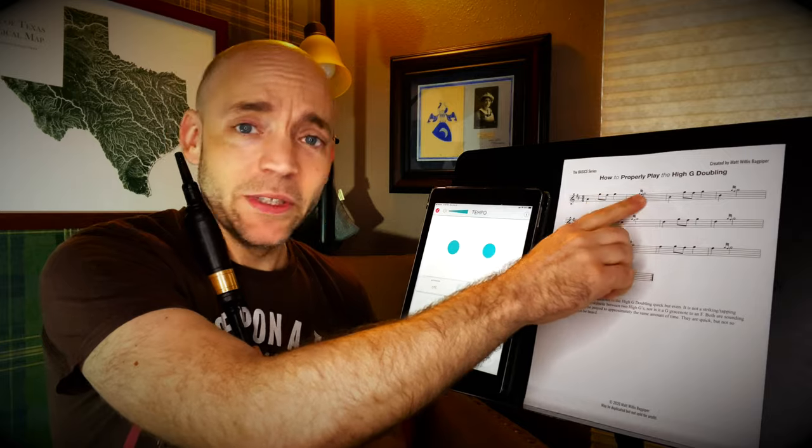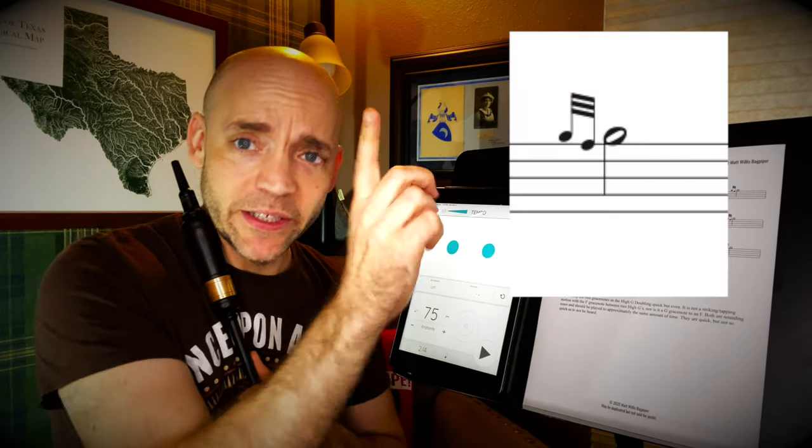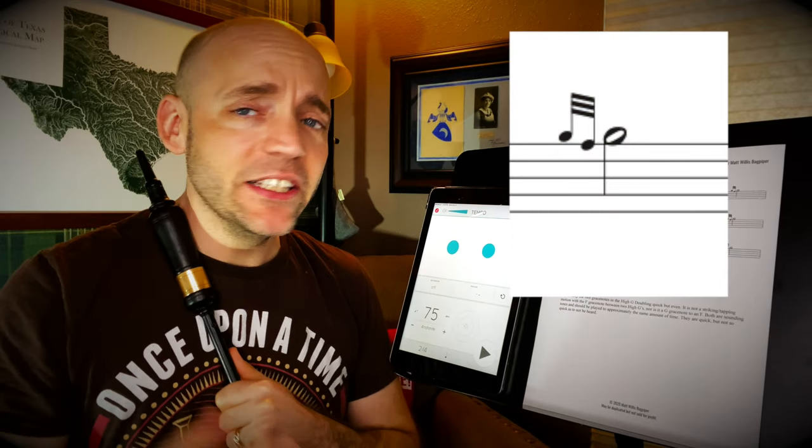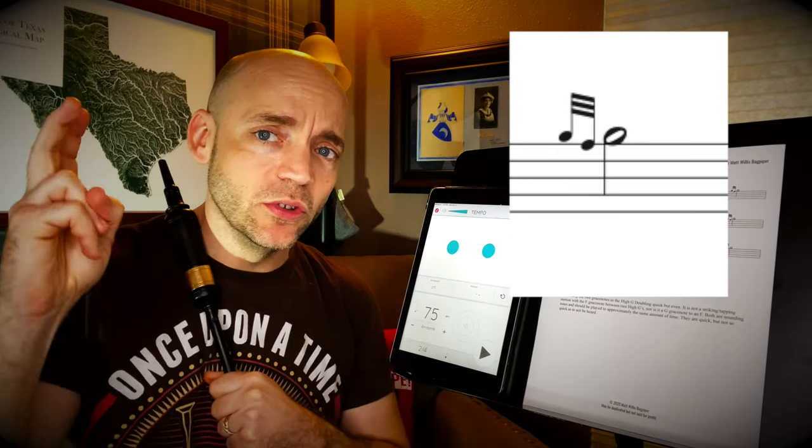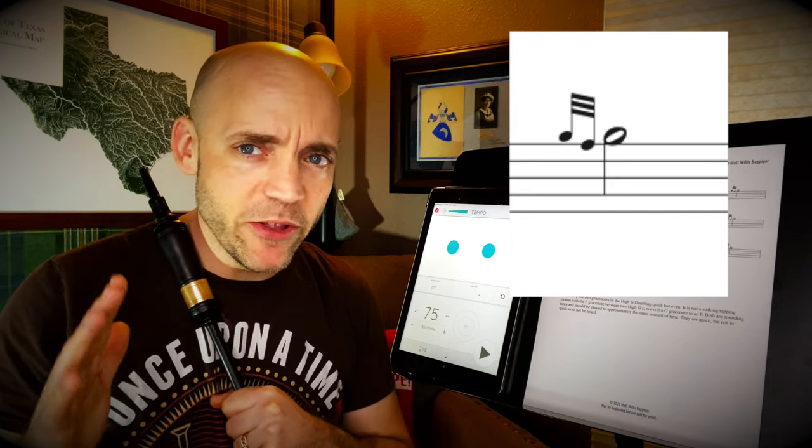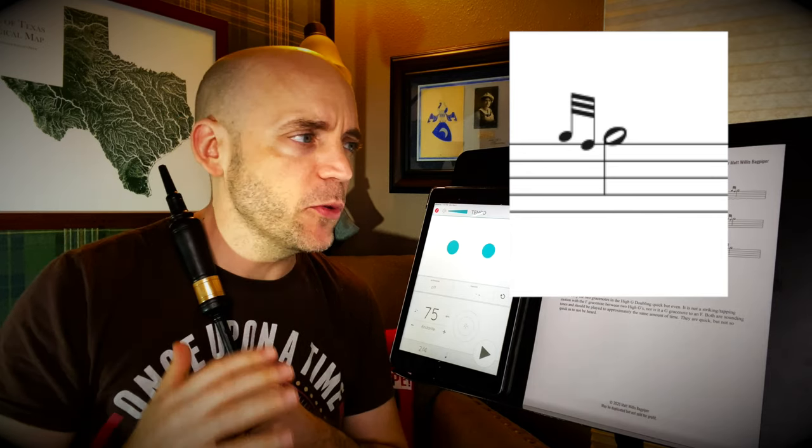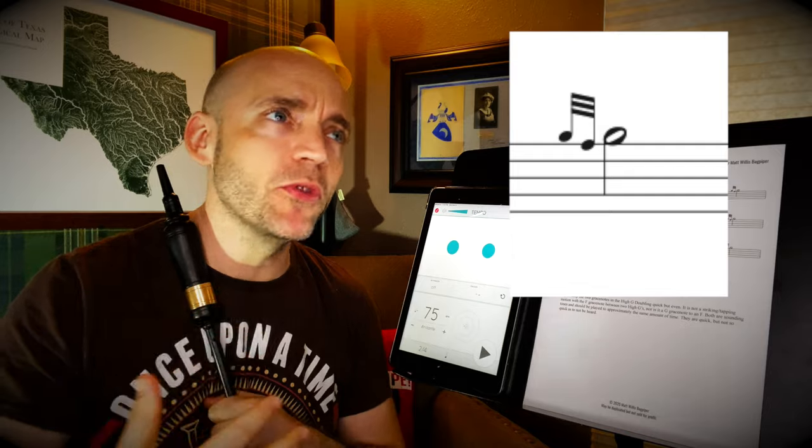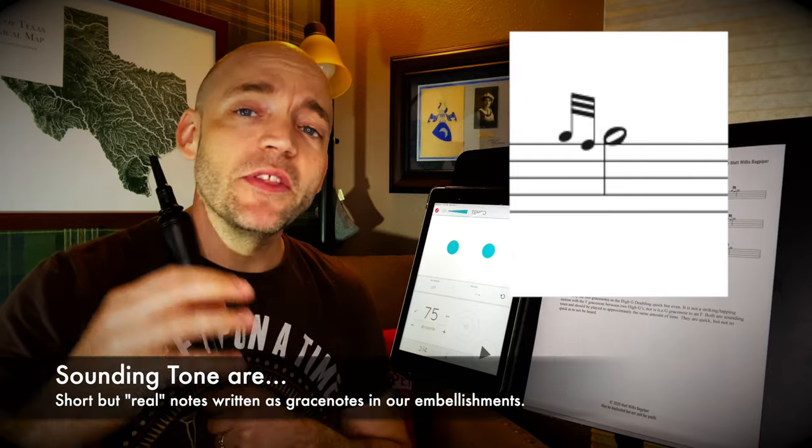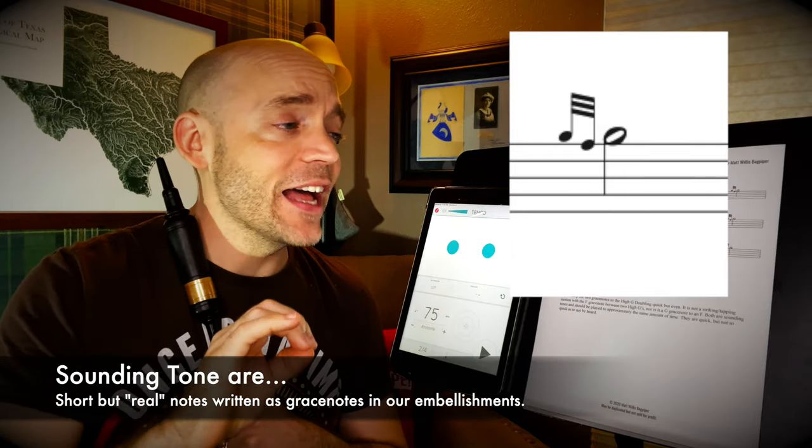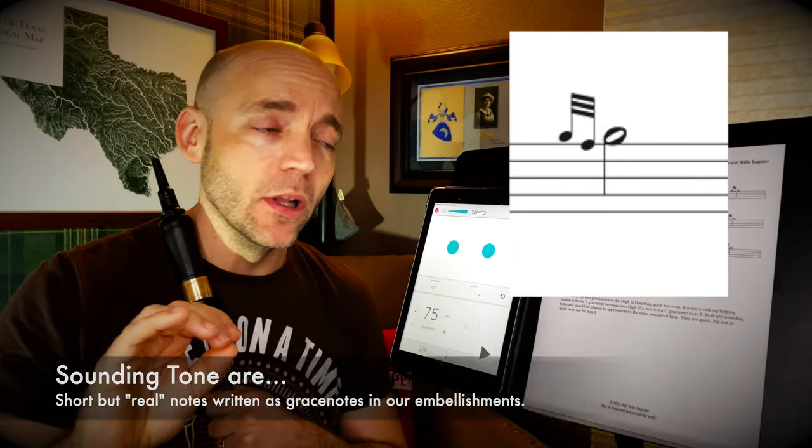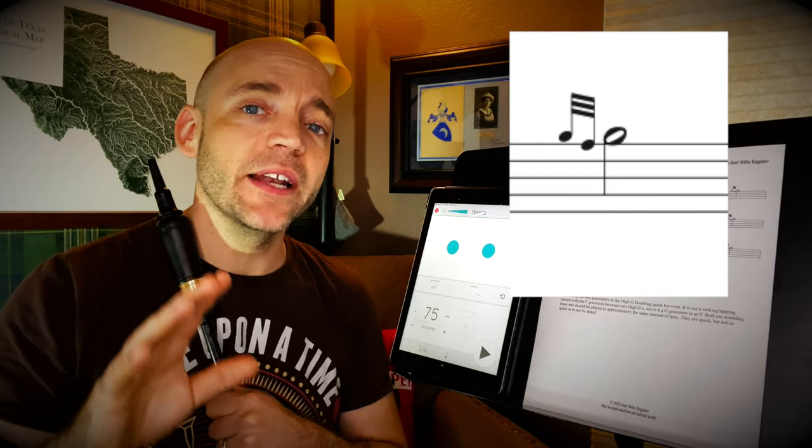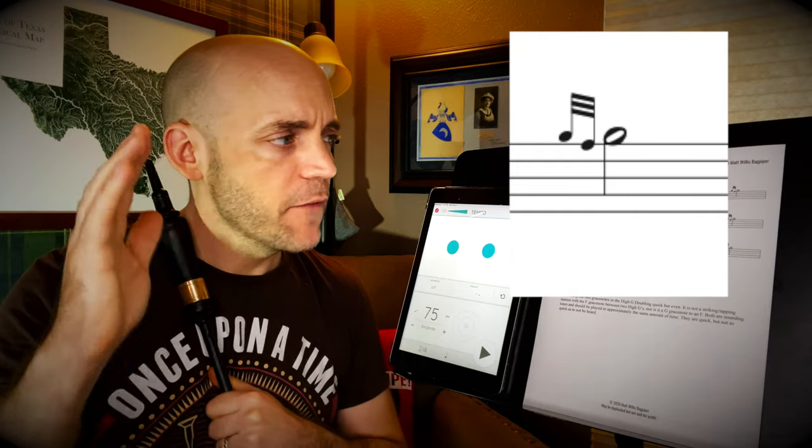So we can see the doubling right here, and there'll be a graphic on screen. And you can see there are two grace notes in it, but neither one of them are really a grace note. They're both what I call sounding tones. They're both notes that are played with real fingerings and audible. They're quite quick, but they're not grace notes.